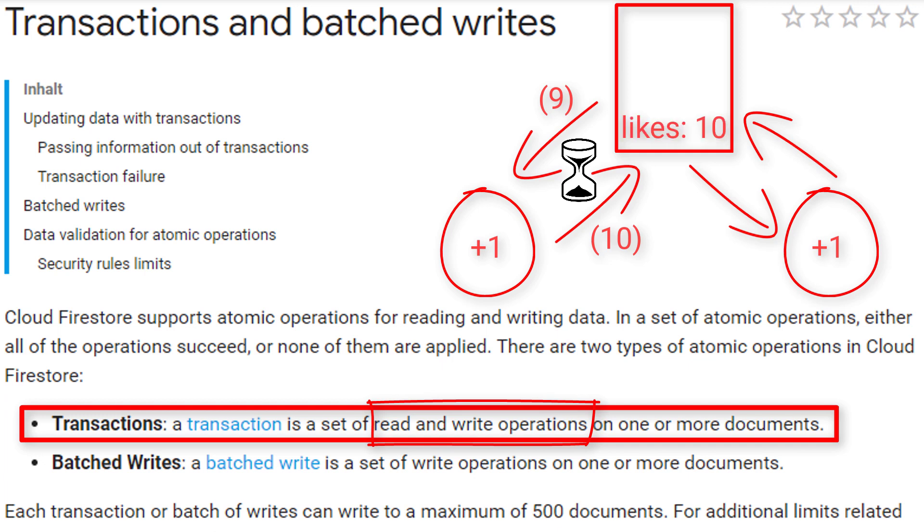But our client still thinks the like count is 9, and also updates it to 10. So instead of two likes, we only counted one, and have a wrong value now.